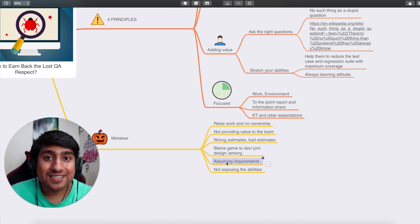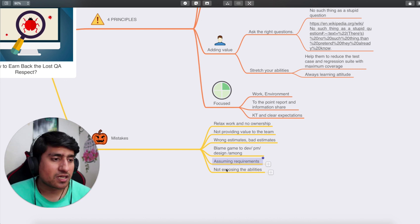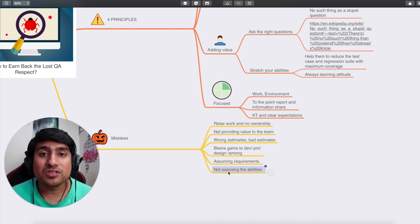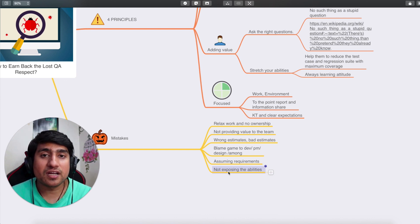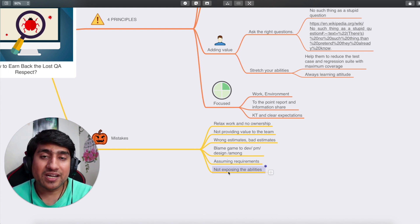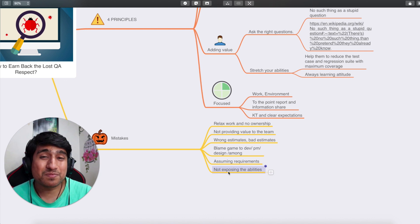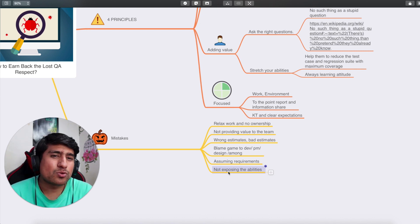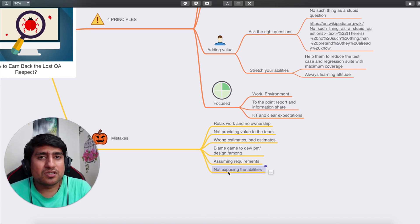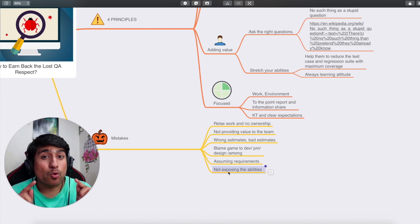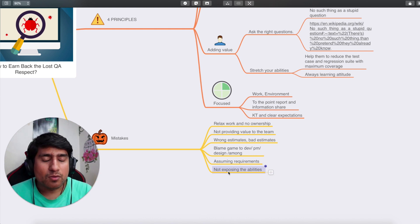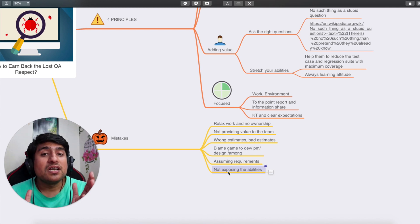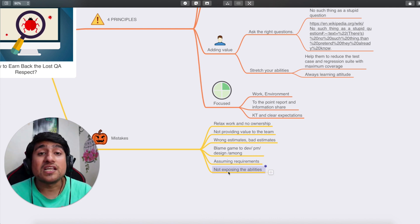Fifth mistake: assuming requirements. Don't assume anything — ask the PM, ask the developer, document it, and get it into your Jira tickets. Sixth mistake: not exposing your abilities. If you're good at writing bug reports or communicating your work, or if you know that a feature being built will have accessibility issues, don't stay silent. Discuss it with the team and let them know the challenges they'll probably face when they release the product.